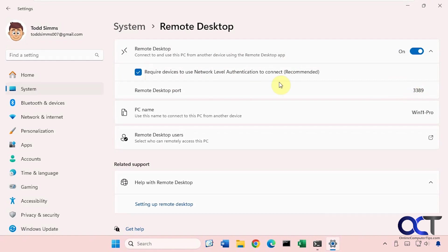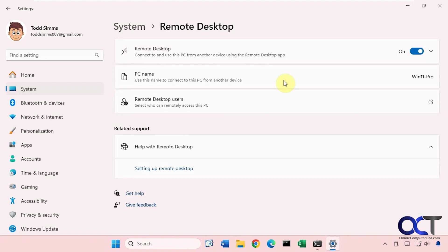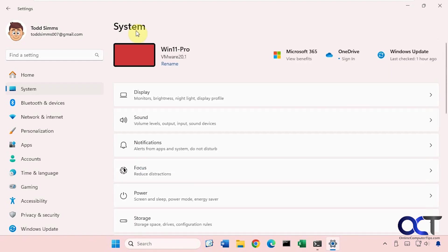So if you're having problems connecting, if you're thinking maybe it's some type of authentication or permission issue, you could try unchecking this if it's on a trusted network. Here's the PC name, Win 11 Pro. You can find it here, you can also find it here on the main system area, right here at the top.